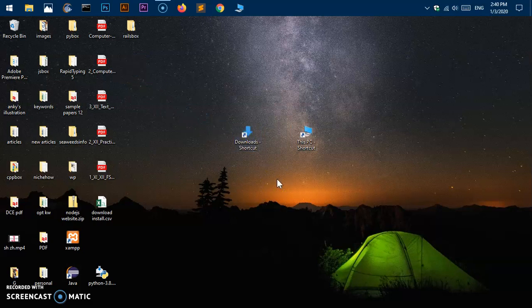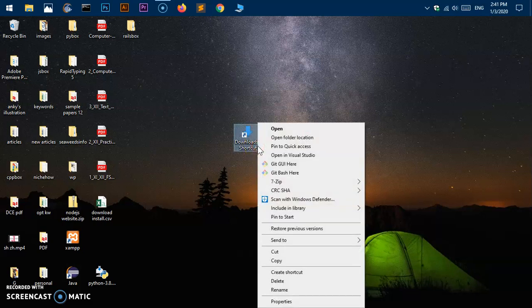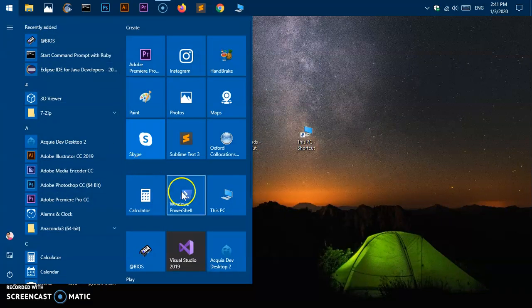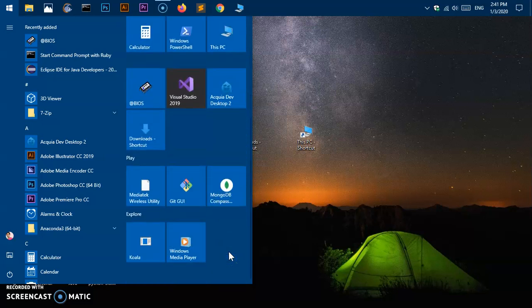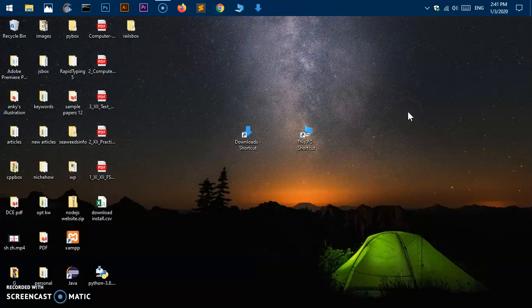You can see I've created shortcuts for This PC and the Downloads folder on the desktop. If you right-click the shortcut, it gives you more options including "Pin to Start". Once added, you can drag it to your preferred position. That's how you create shortcuts in Windows 10 and add them to the taskbar and Start Menu. Thank you for watching — please like, share, and subscribe. Leave any questions in the comments below!